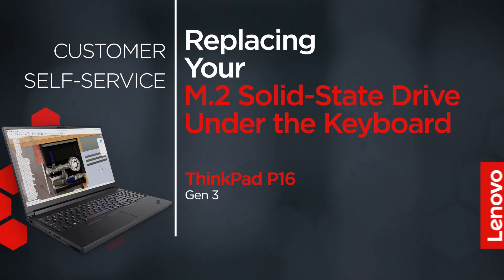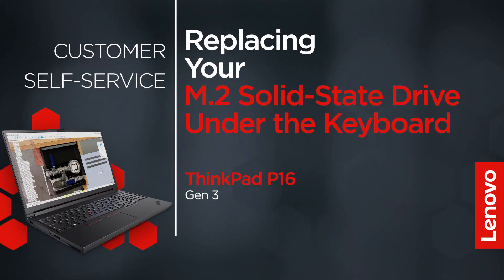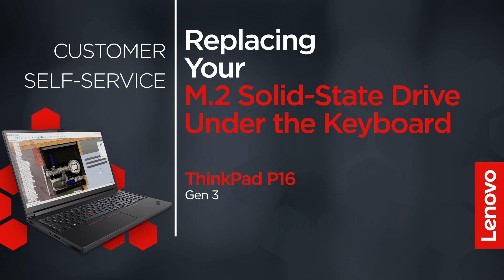This video will show you how to replace the M.2 solid-state drive under the keyboard in your ThinkPad. The process in this video will work for the Lenovo ThinkPad P16 Gen 3.